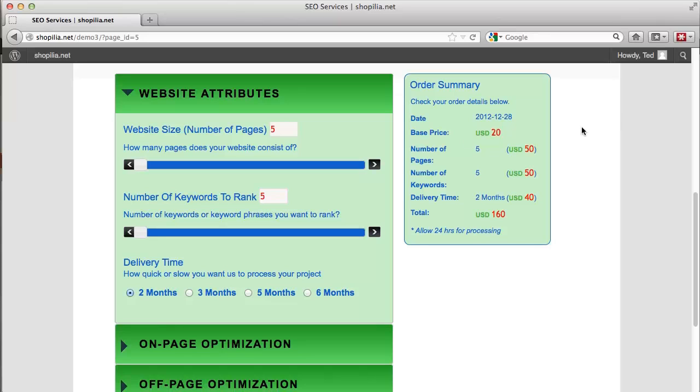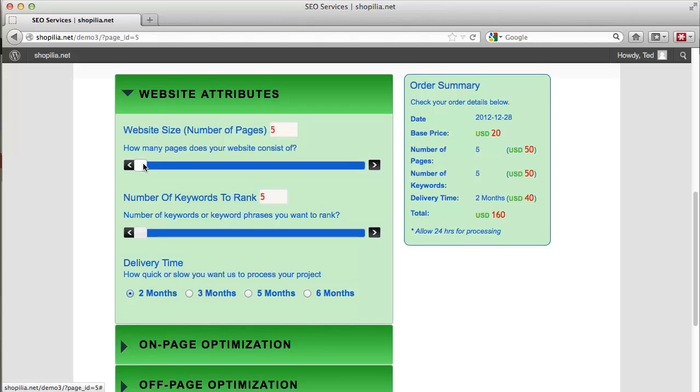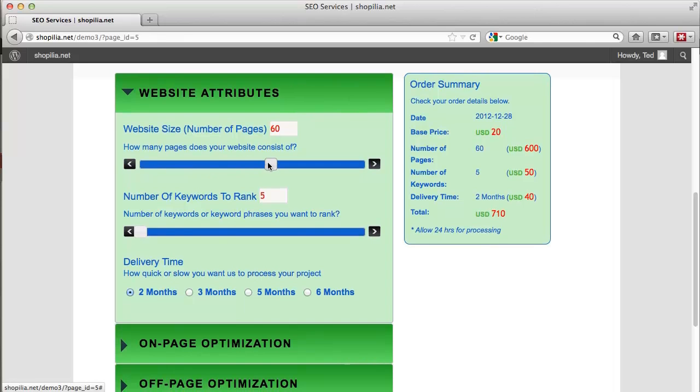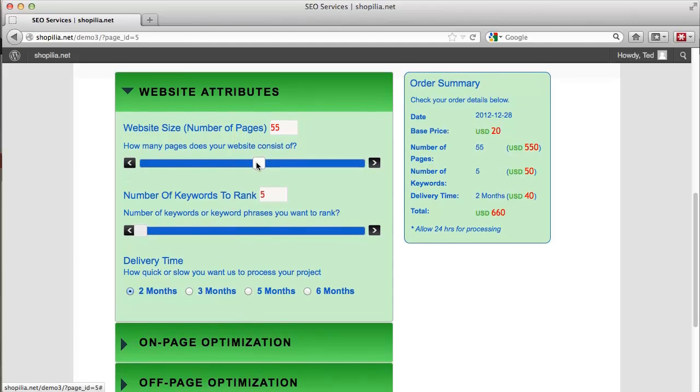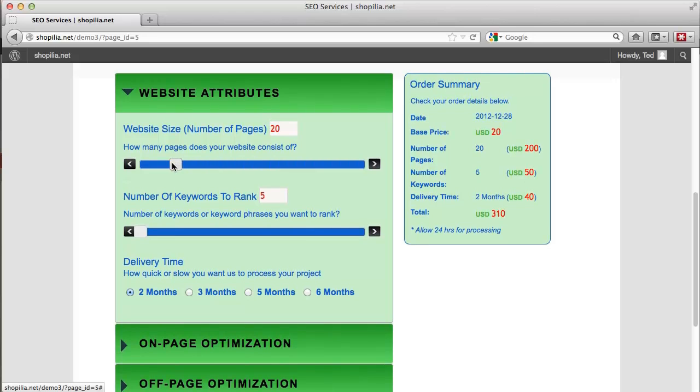First we have the website attributes and the website size and number of pages. We have a slider where we can increase the number of pages by five each time we move it around. So let's say we want to go with 20 pages. As you can see in the order summary on the right side, this gets automatically updated and the price increases or decreases depending on the total number of pages that we select.